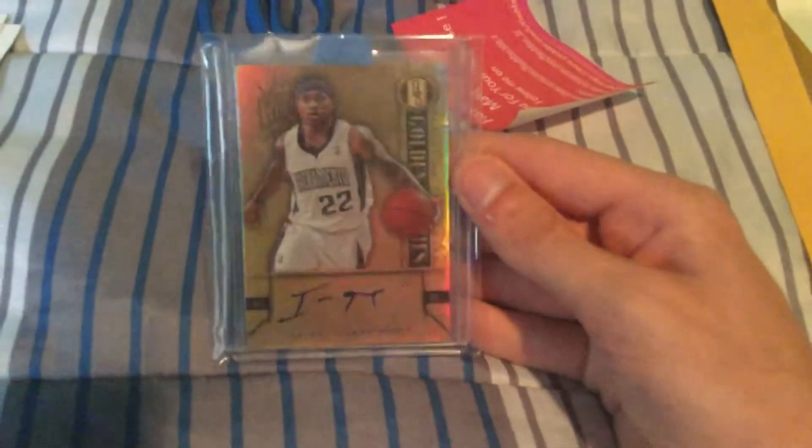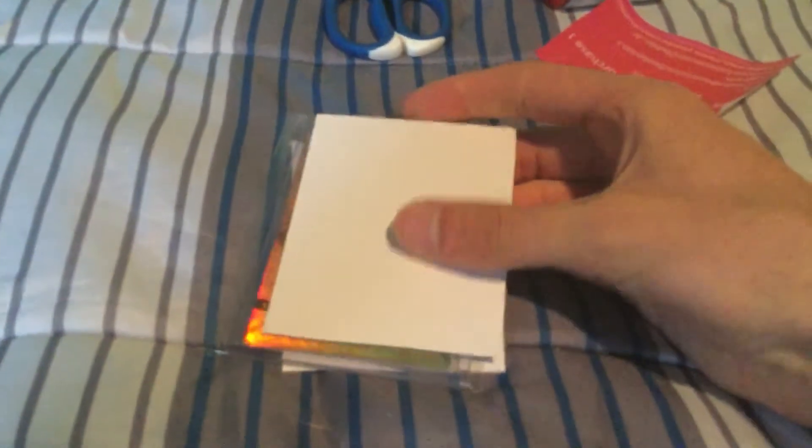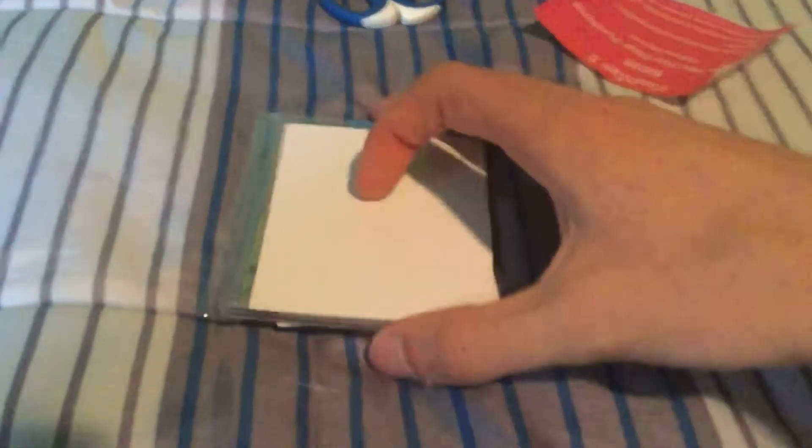Open that up, hold on. All right, so put it in the team bag. It's all secure. You can use cardboard or extra base cards maybe you don't want, and I like to slide these in the team bag. I'm not gonna slide it in just because it's hard to do with one hand.